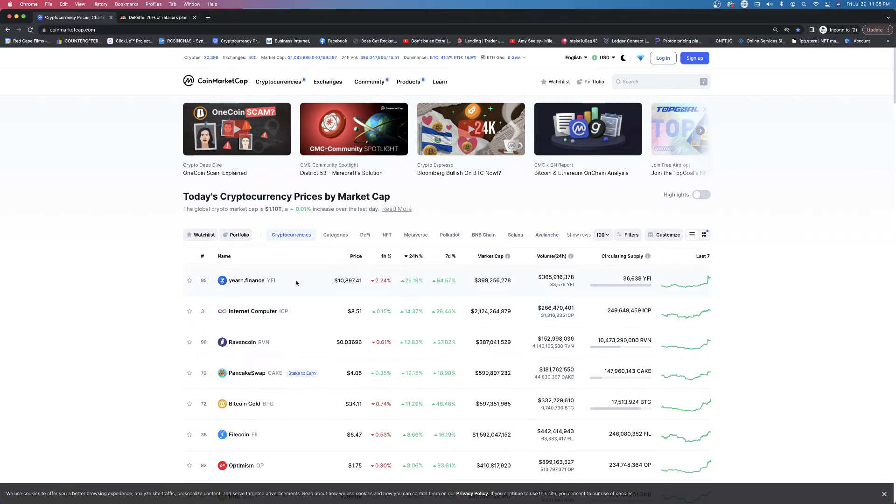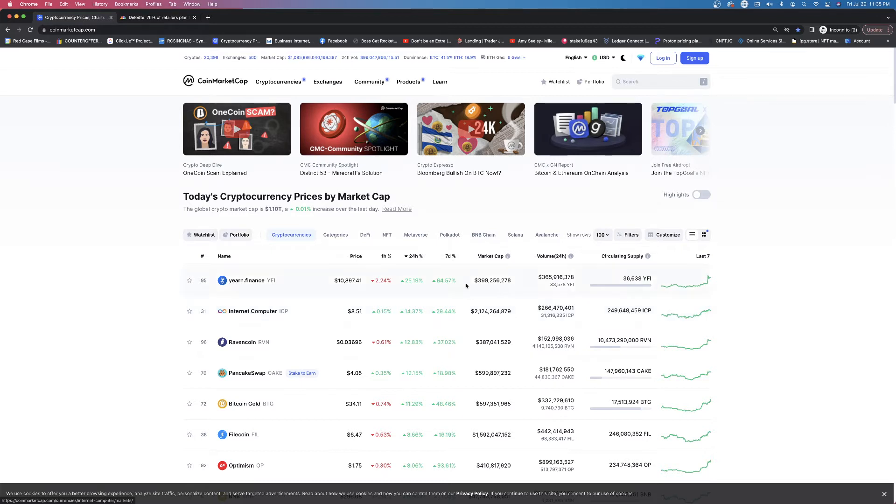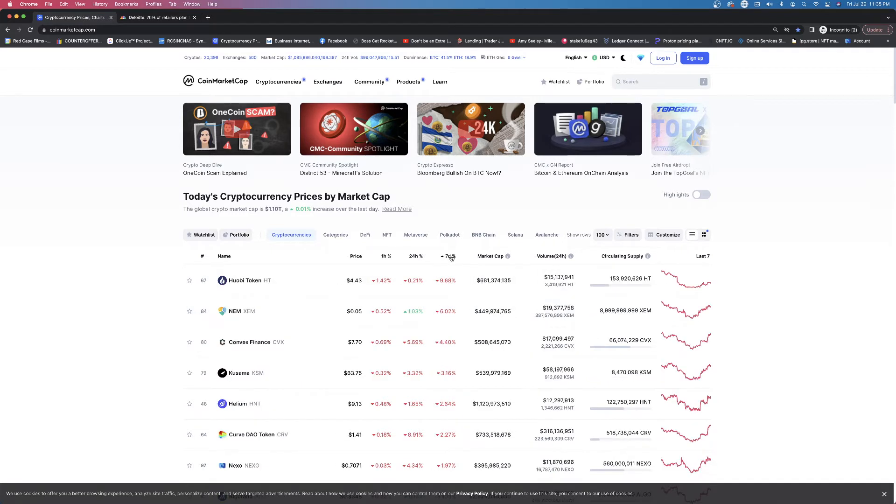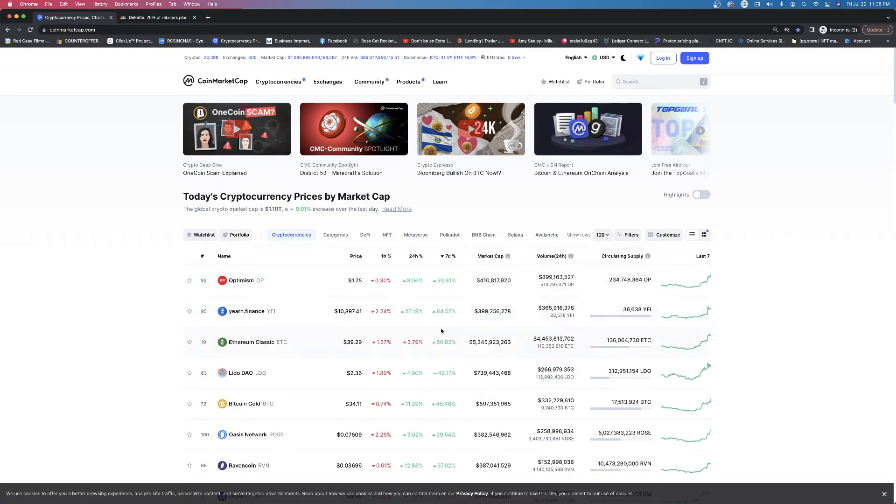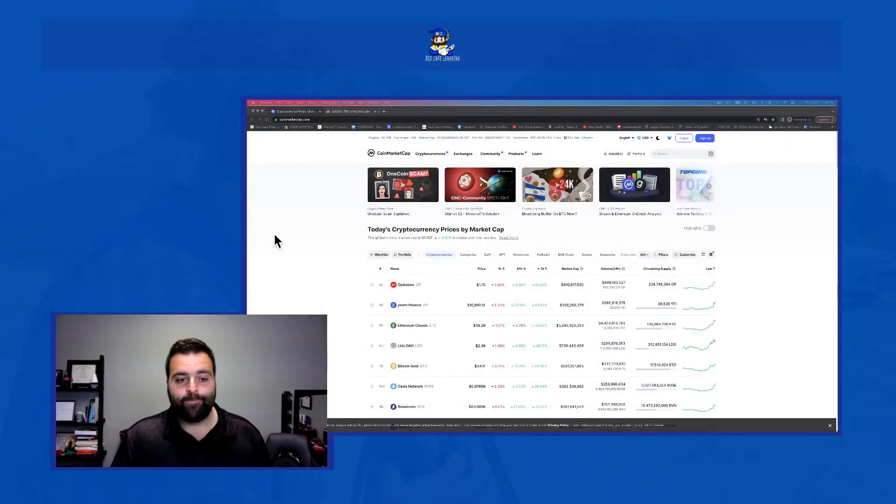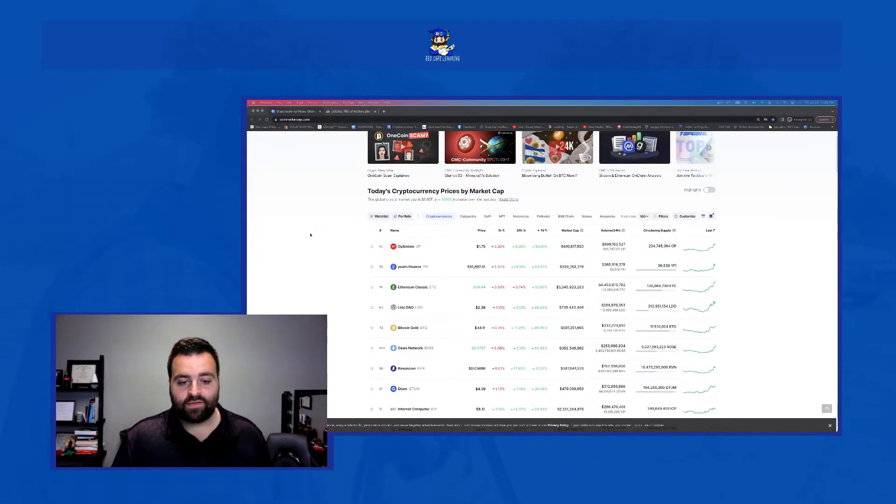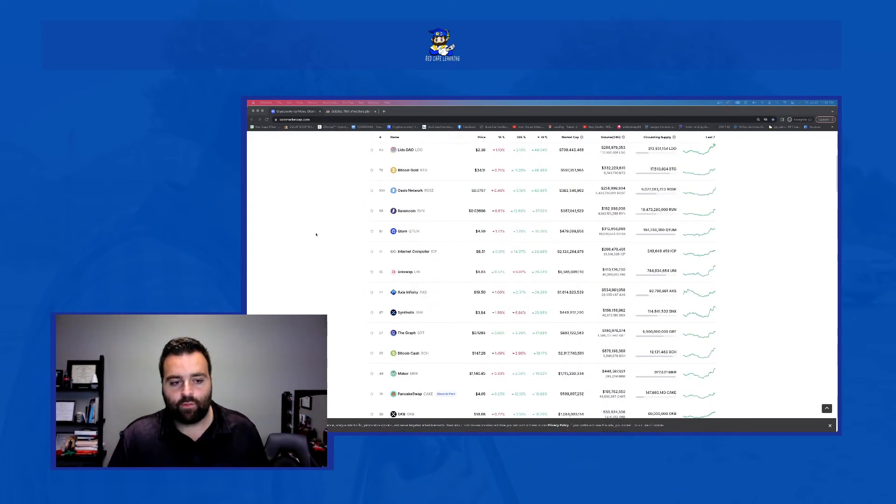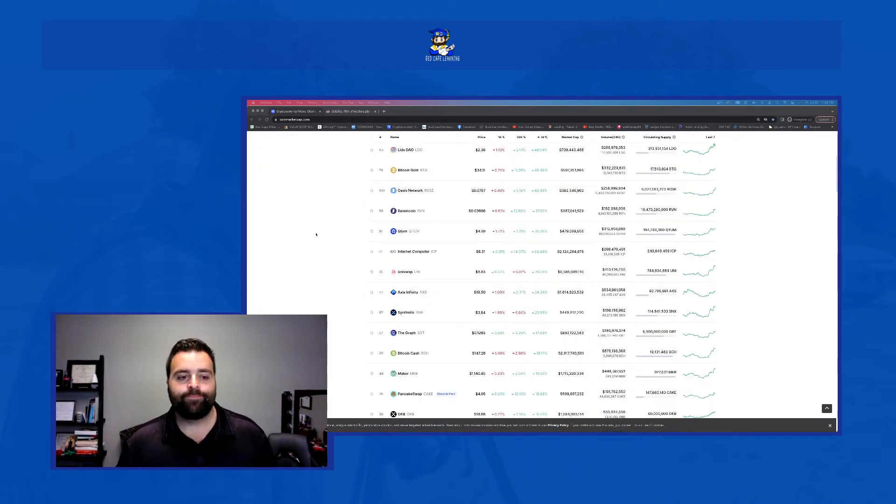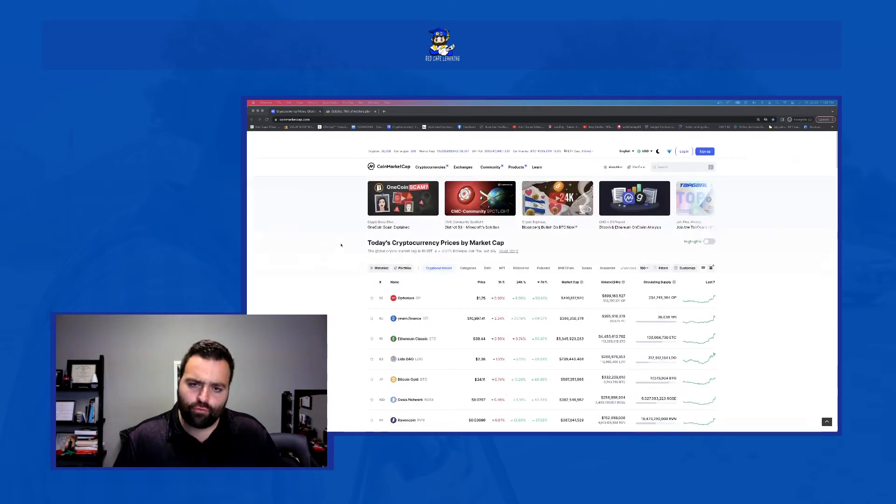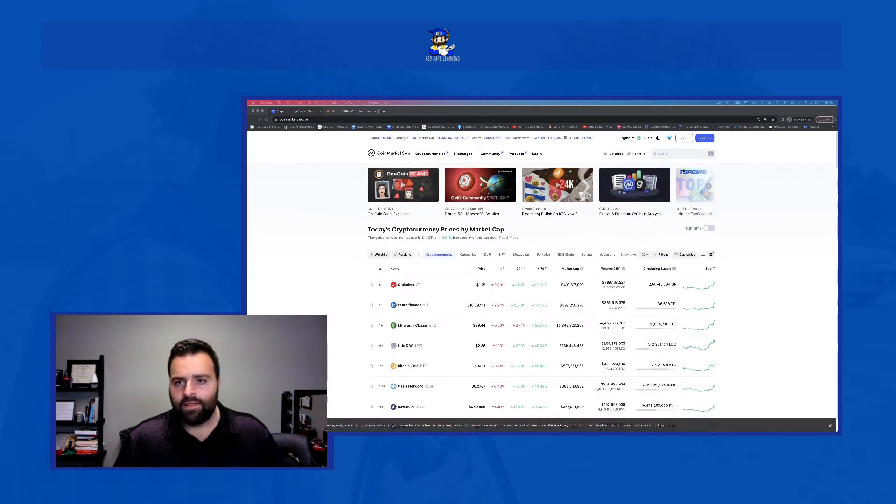So yeah, it looks like Internet Computer. So ICP, I mean, this was up quite a bit. This has fallen a lot since its high. But if you look even at the week, we've got some leaders like OP. I haven't researched this project yet. There's a lot of up and coming projects that, because there's such a low market cap, I just don't really have a lot of interest. Anyways, Qtum, not something that I own.